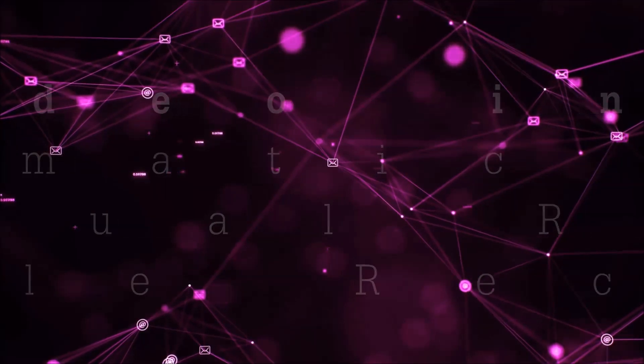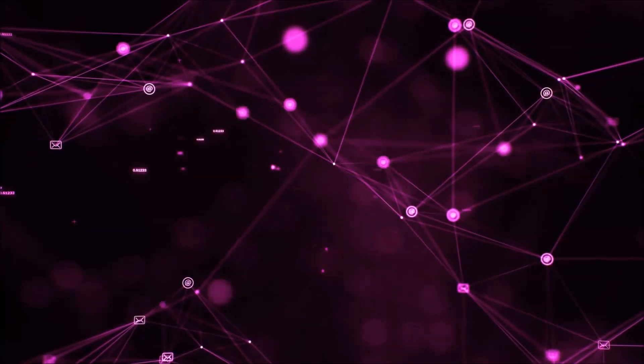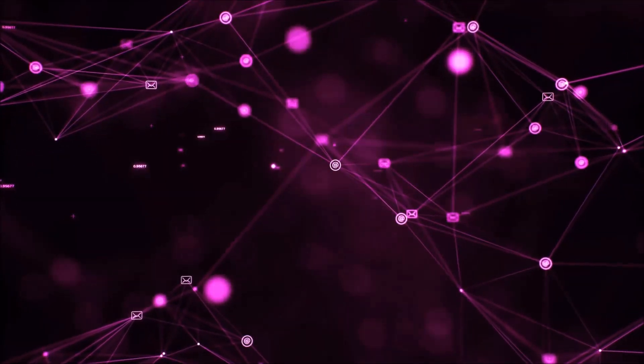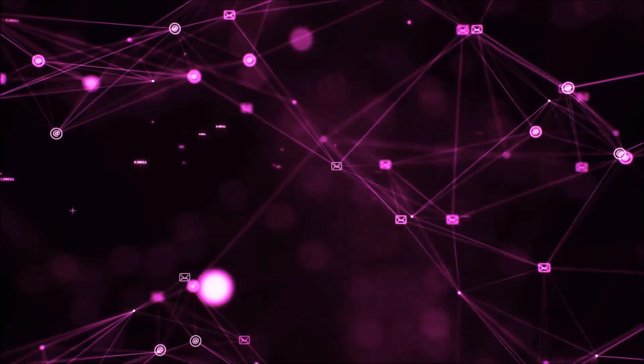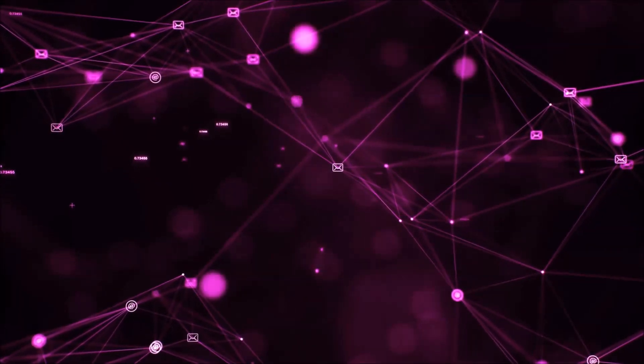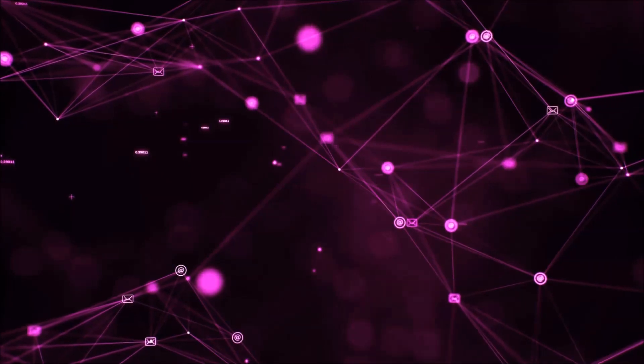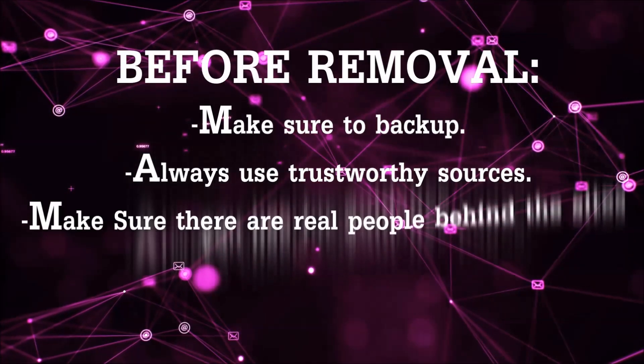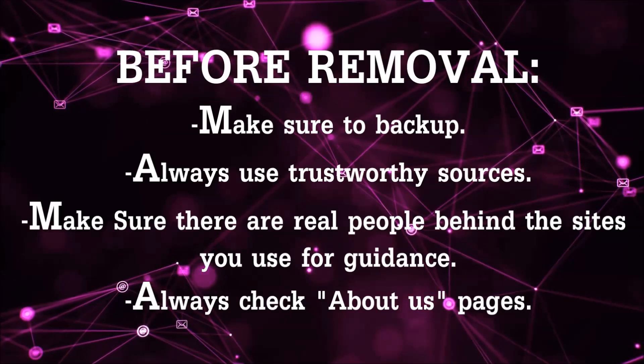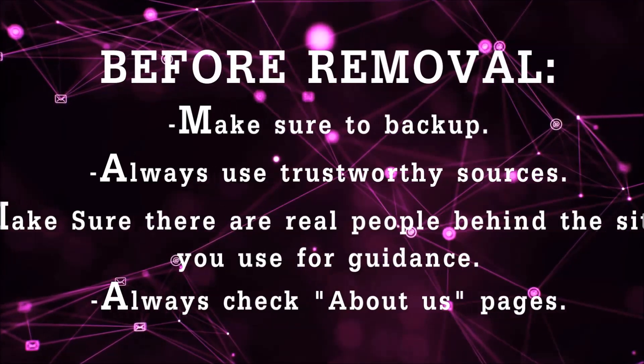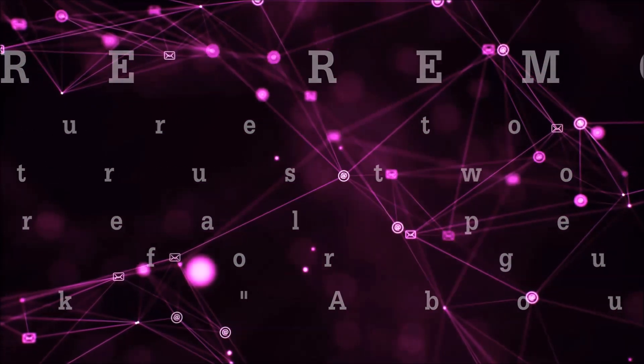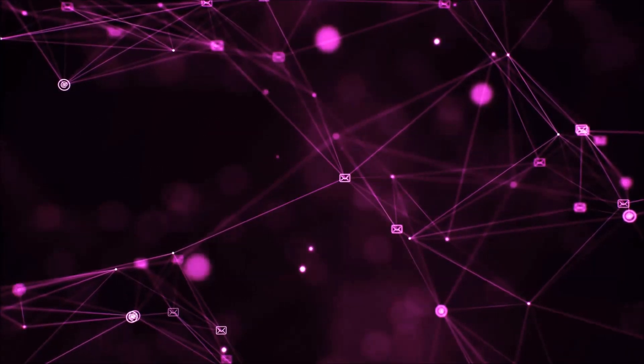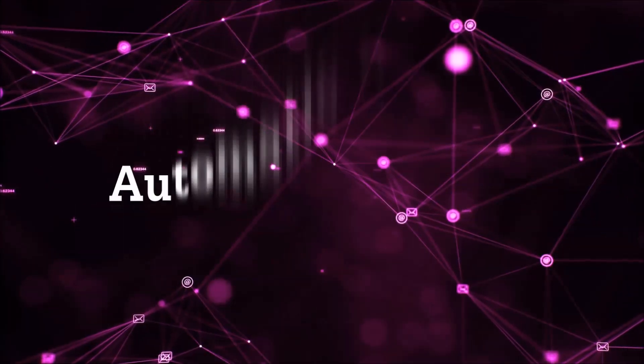That you can use to try and get your files back. Before we start with the video steps, I'm going to say that you're going to have to always follow guidance from a site or YouTube channel that is legitimate. Always make sure to back up your files and use trustworthy sources, and always check if these are real people behind these removal guides. So let's get on with the removal.